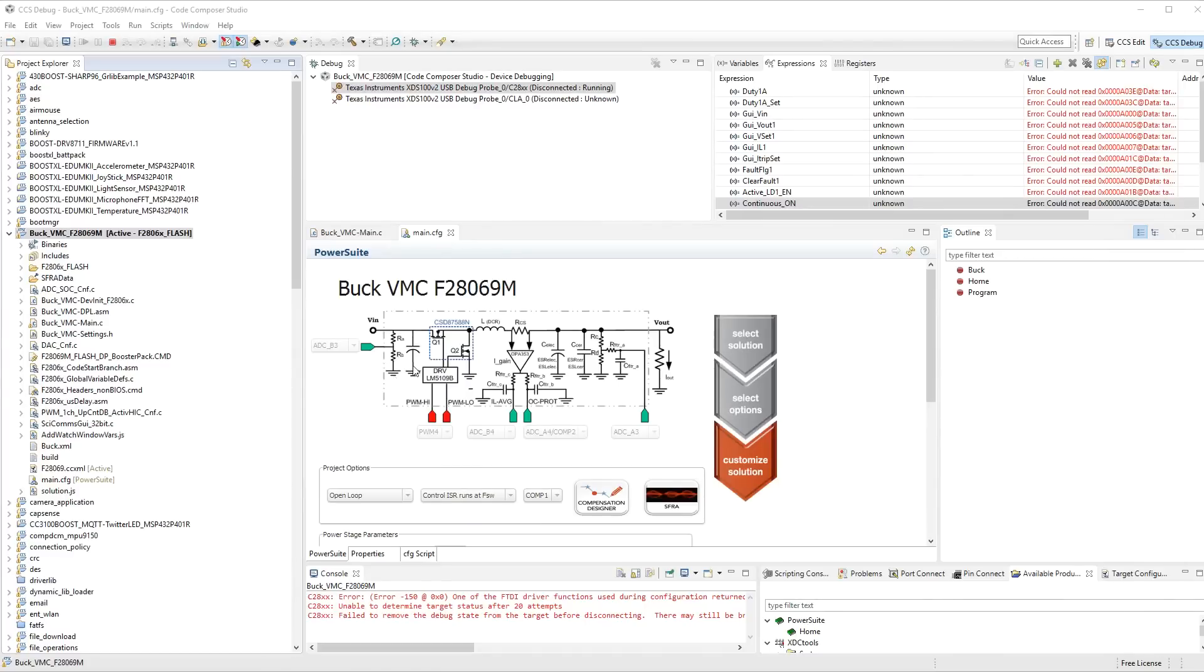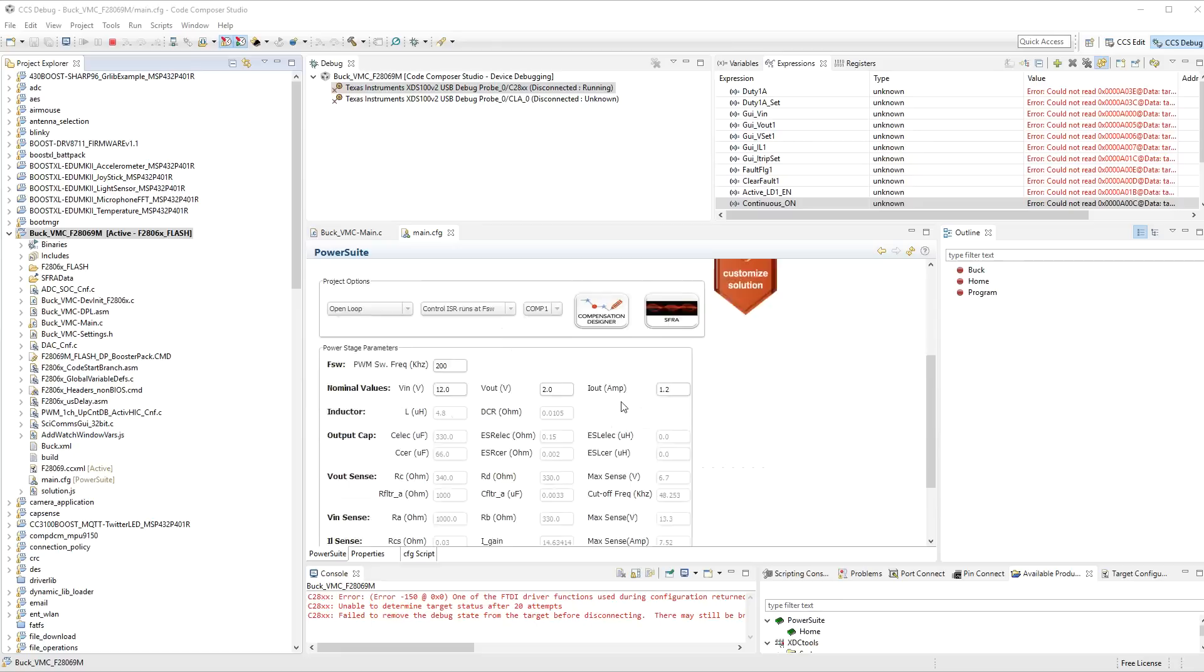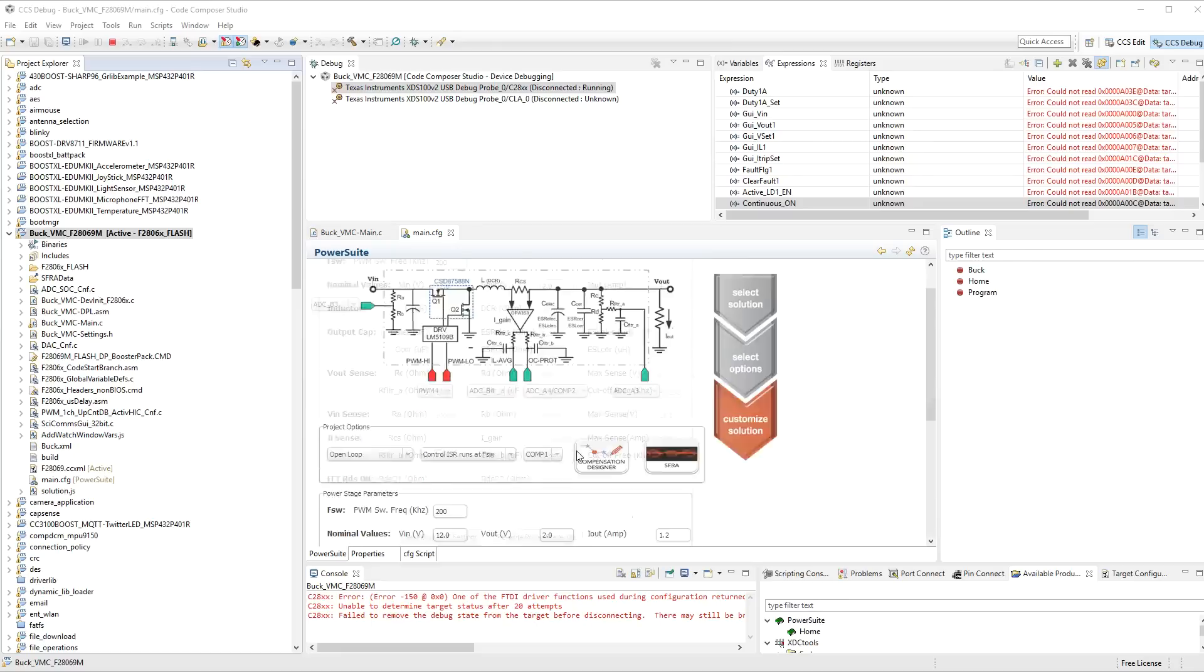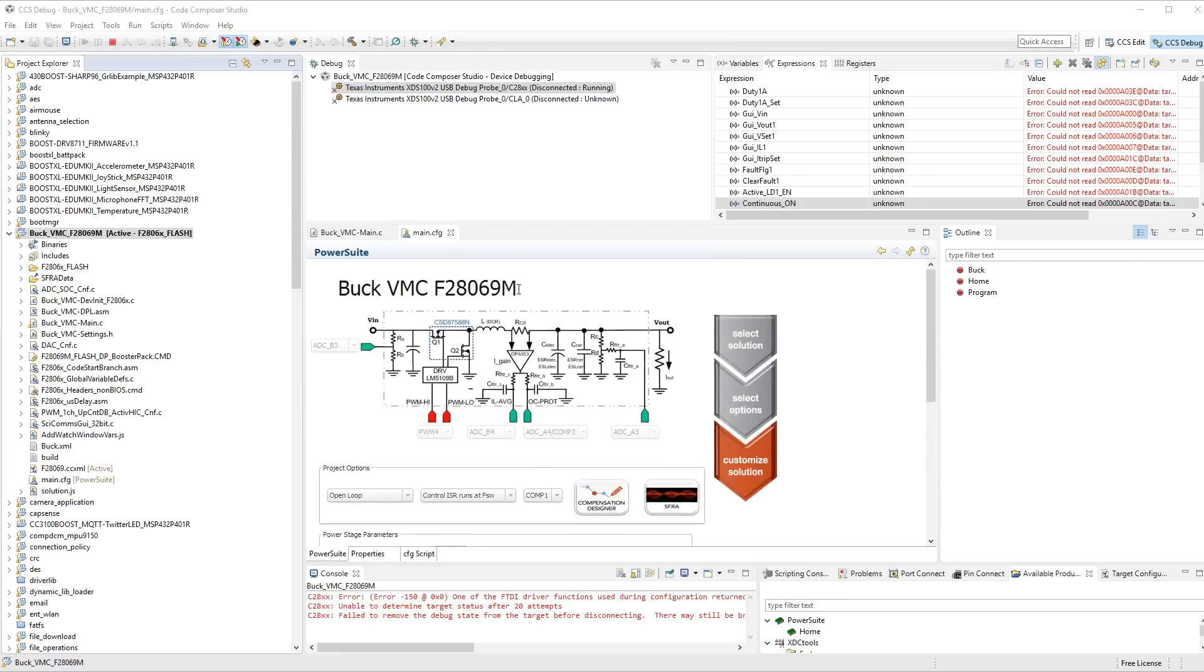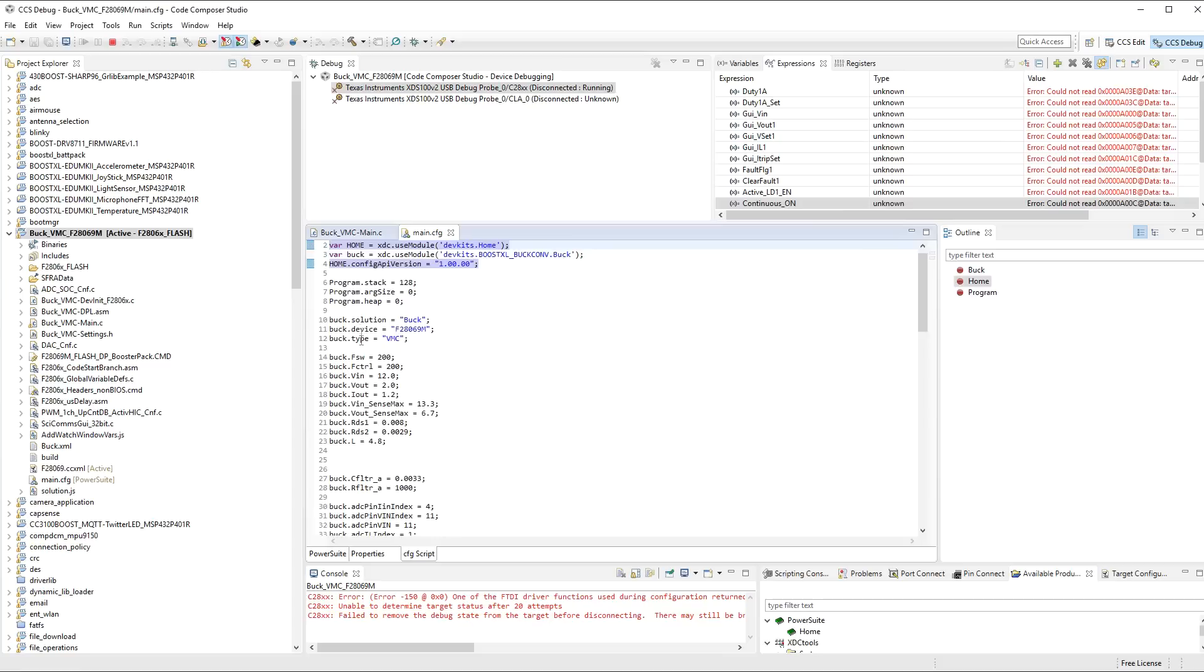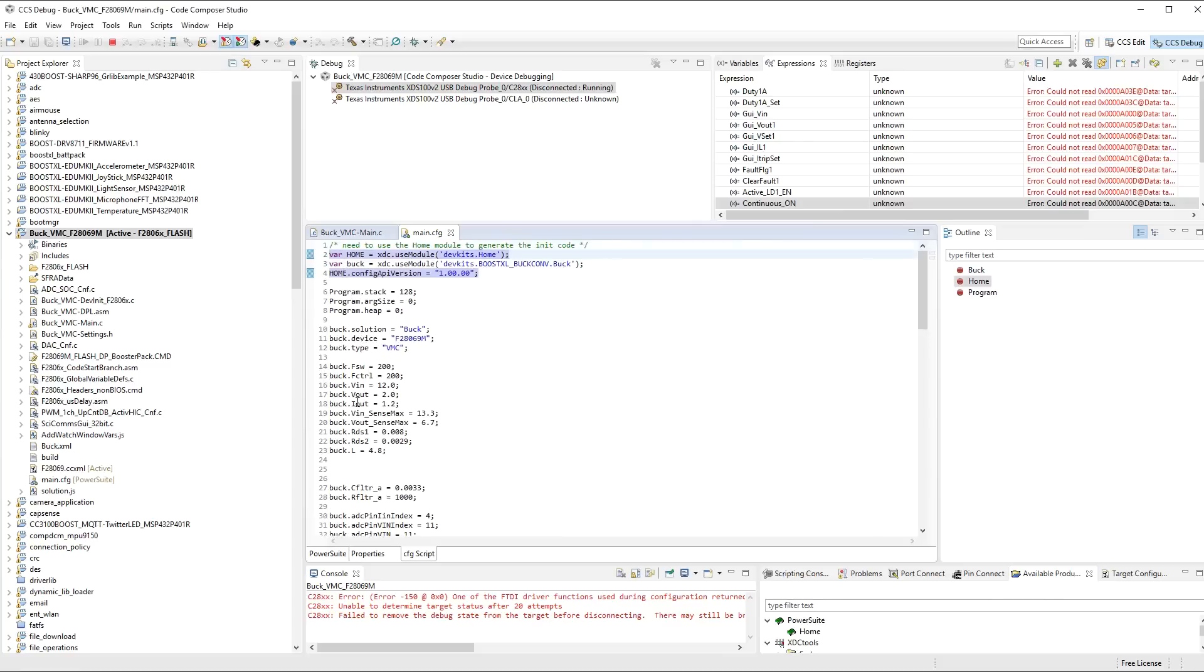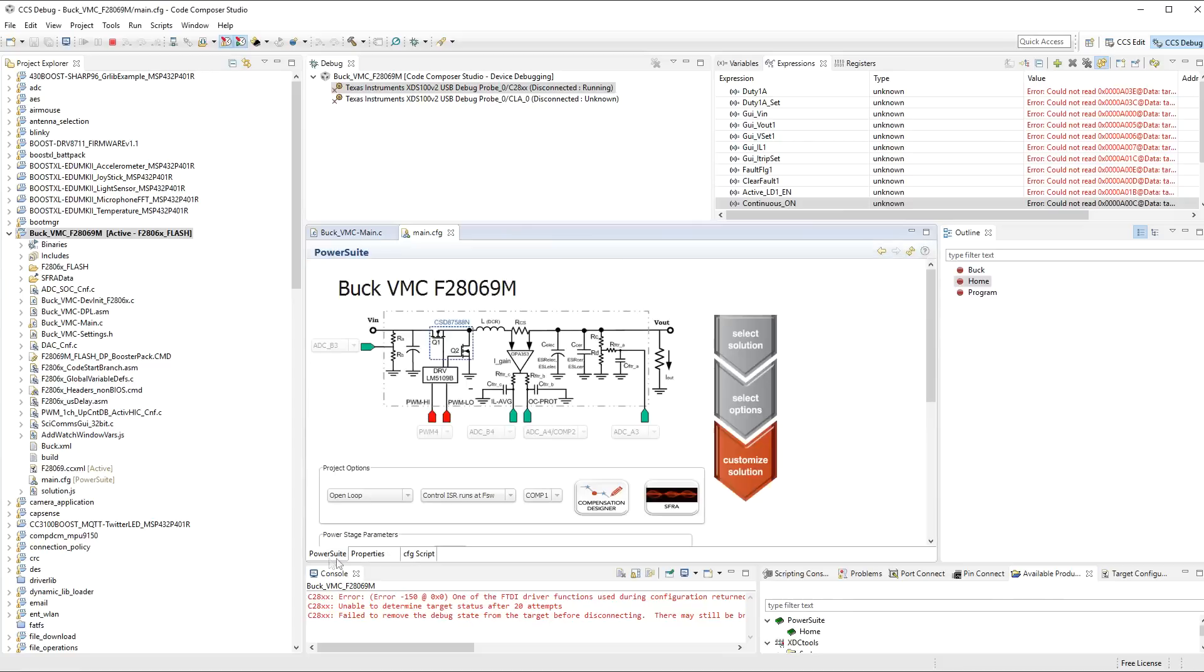So here we have Code Composer Studio. And this is where you can see where the Code Composer Studio GUI designer comes into play. It is actually rendering an image and configuration capabilities for the main.config file here. And you can actually look at the values of this if you want just by clicking on the CFG script. But what we want to do is look at it in the power suite.